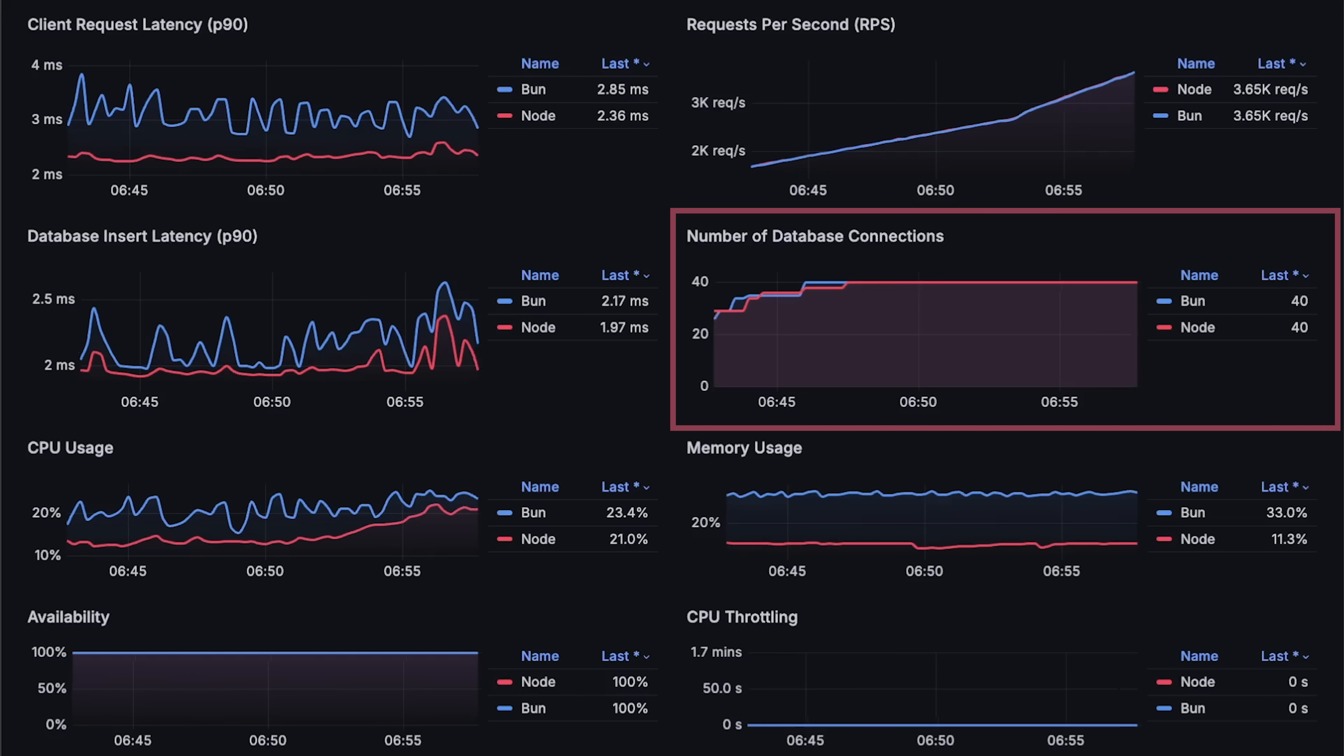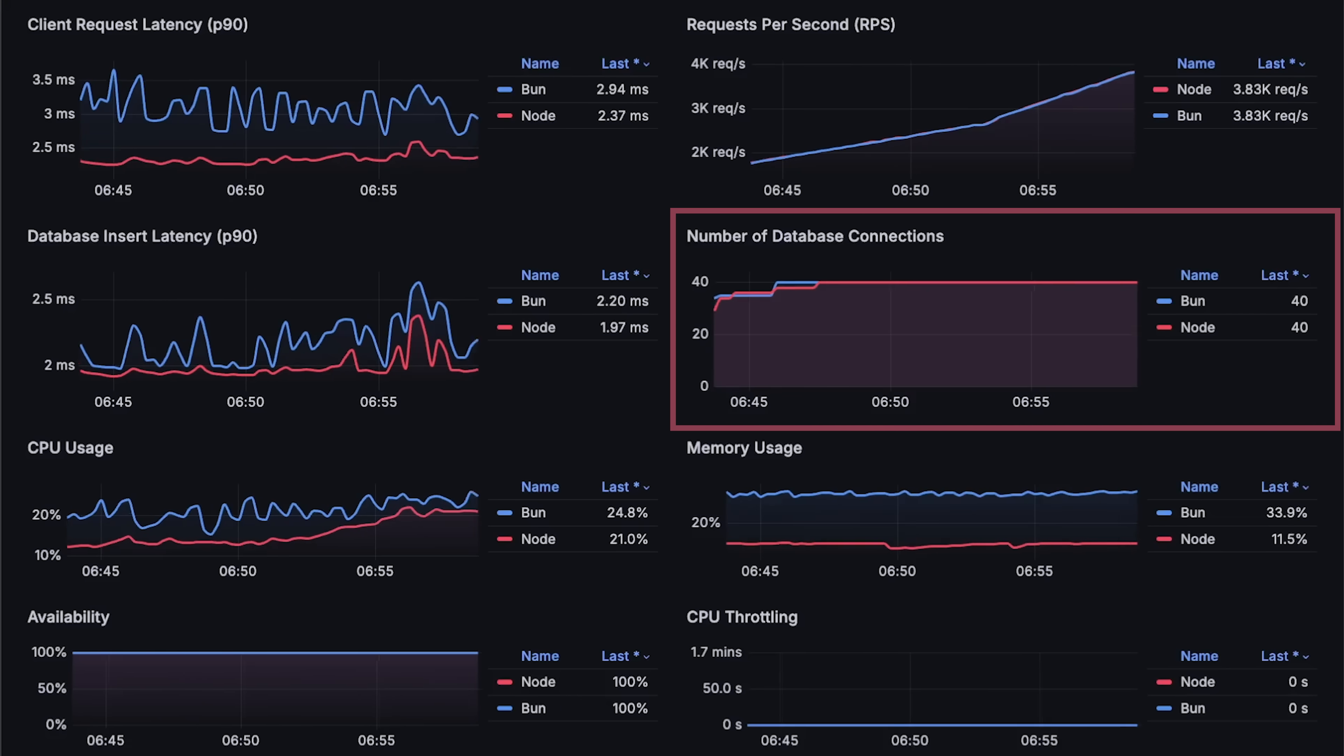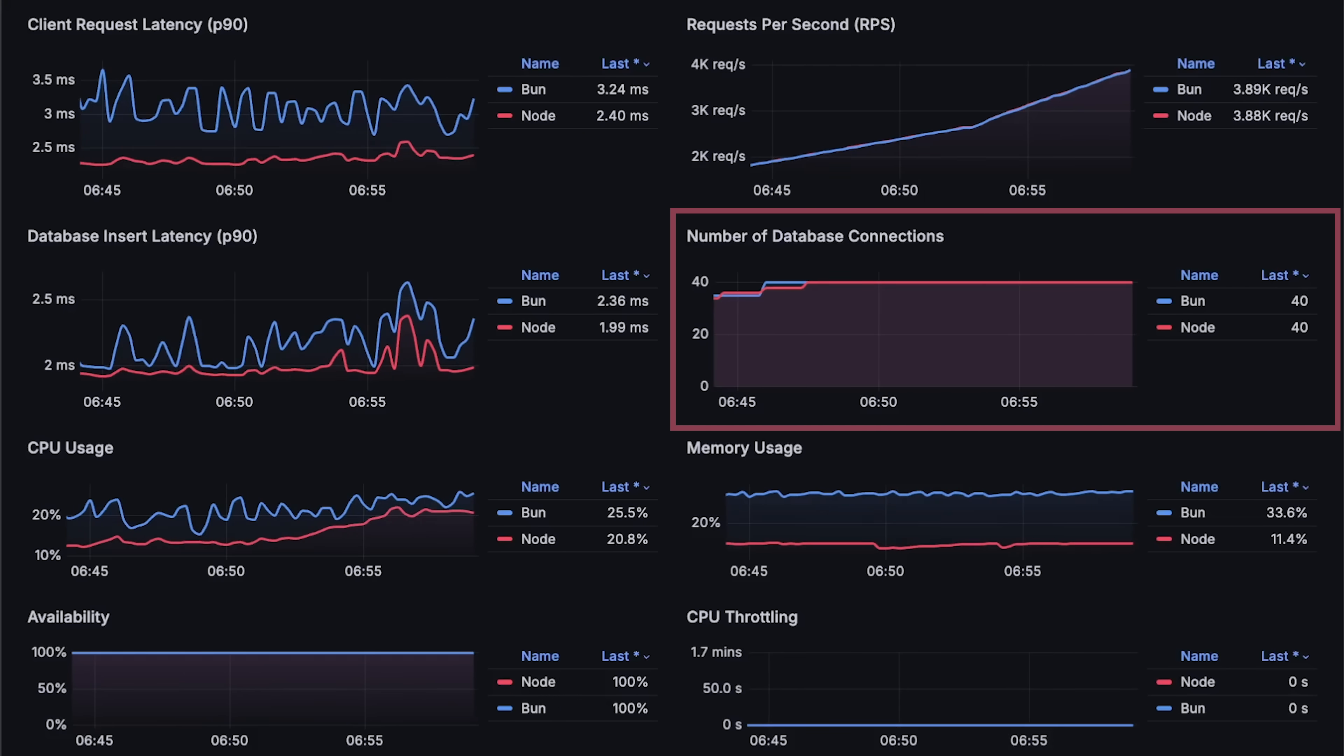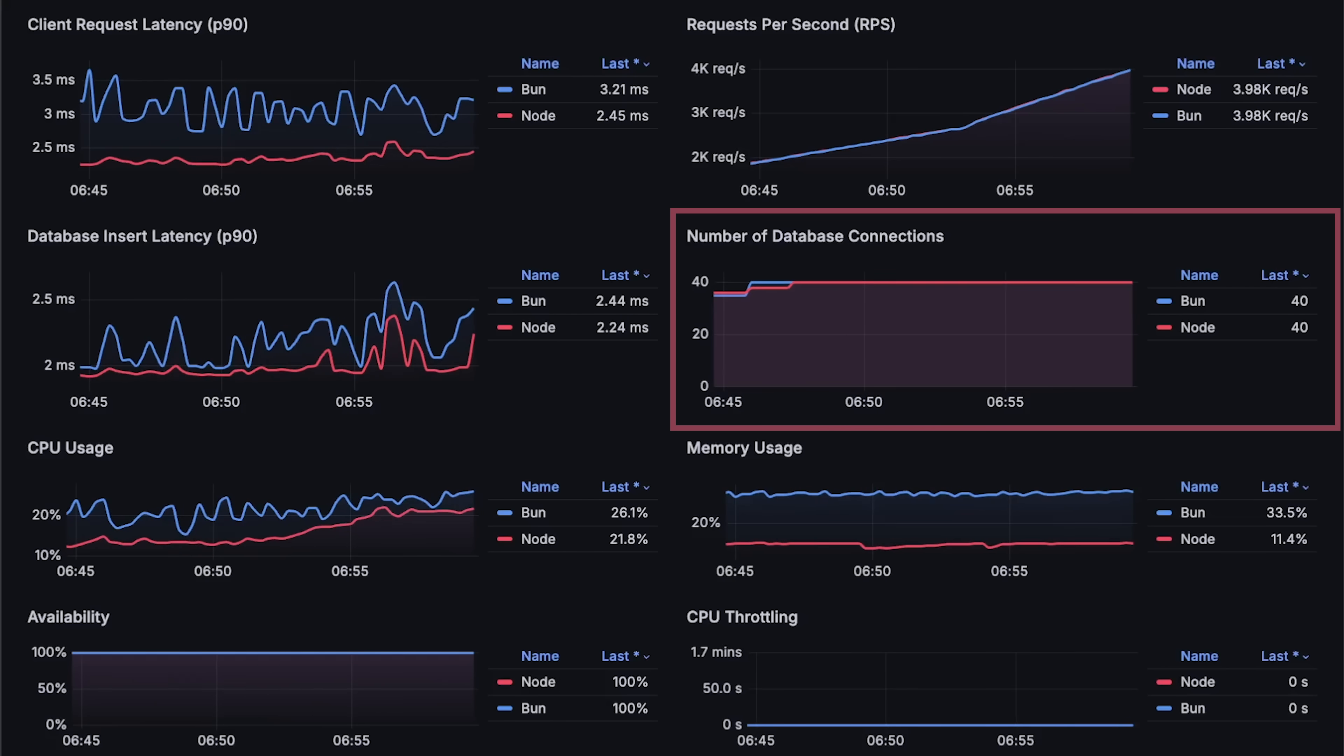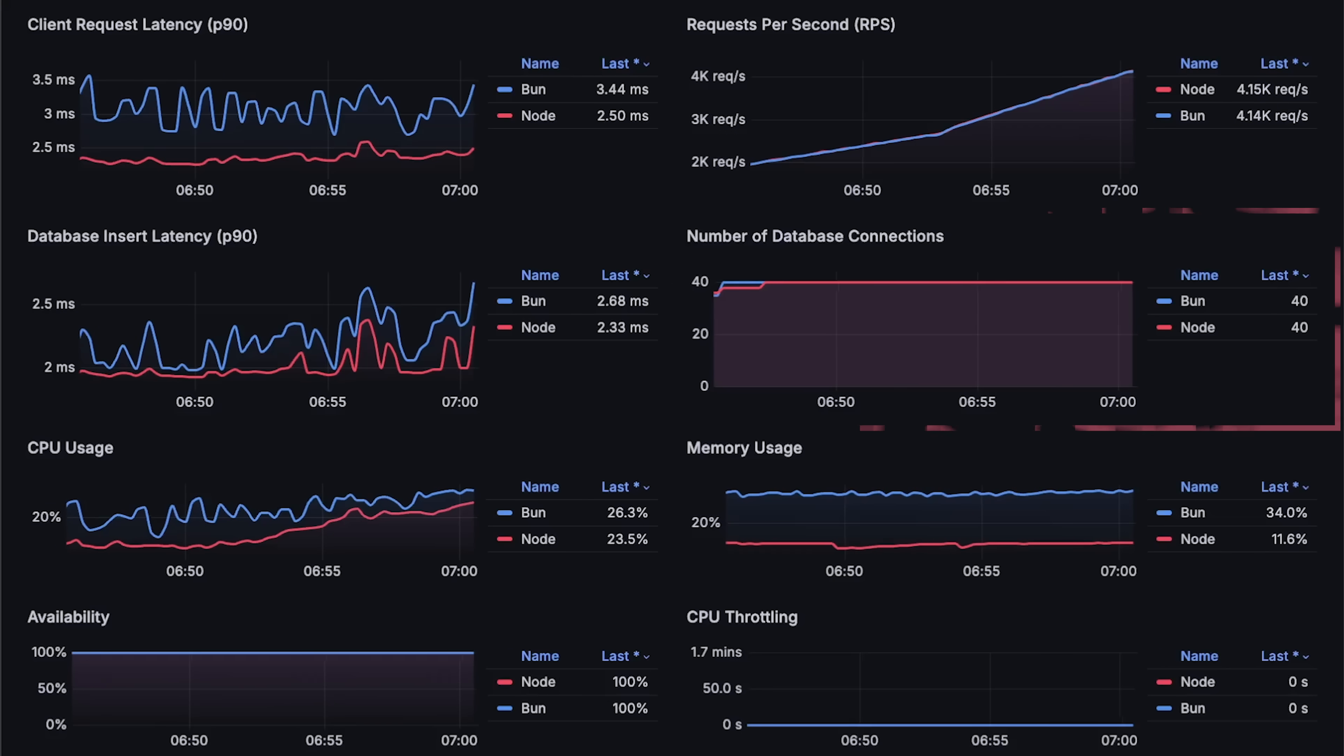So in total we created 80 connections, and Postgres by default has a 100 connection pool limit.